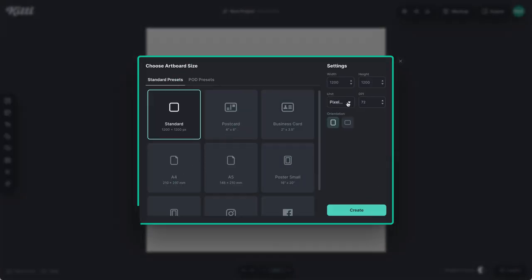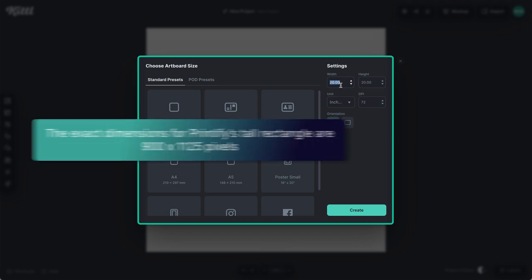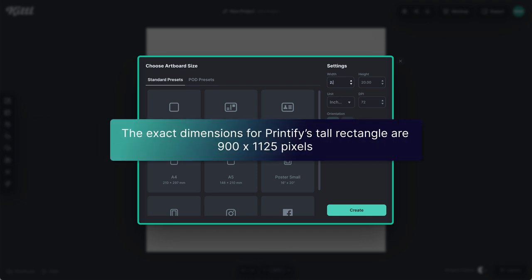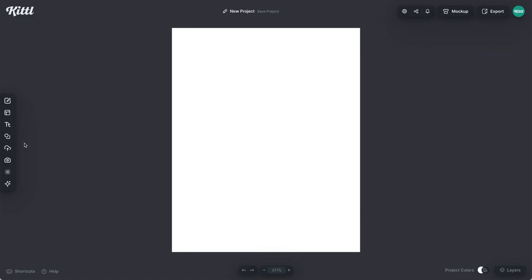Here we are in Kittle, and we're going to use the predefined Printify size. I'm going to change this to inches, then type in 2.75 for the width and 3.5 for the height. I'm leaving the DPI as 72 for now, but we're going to change that later in the export settings.